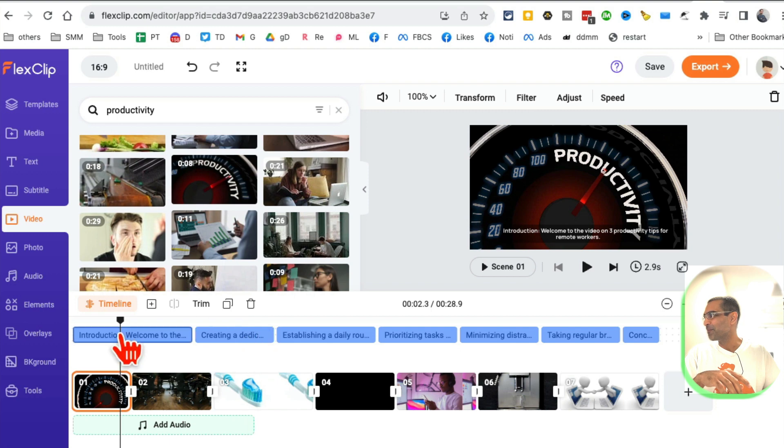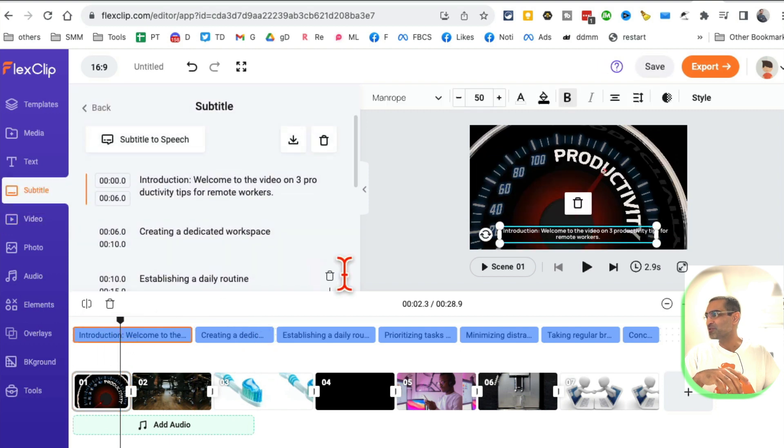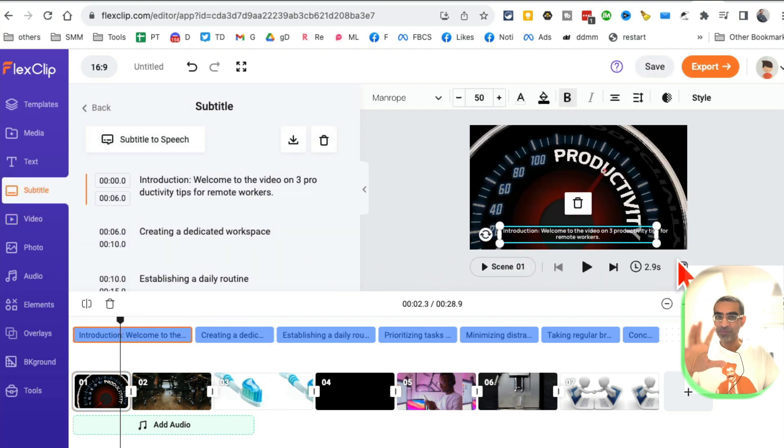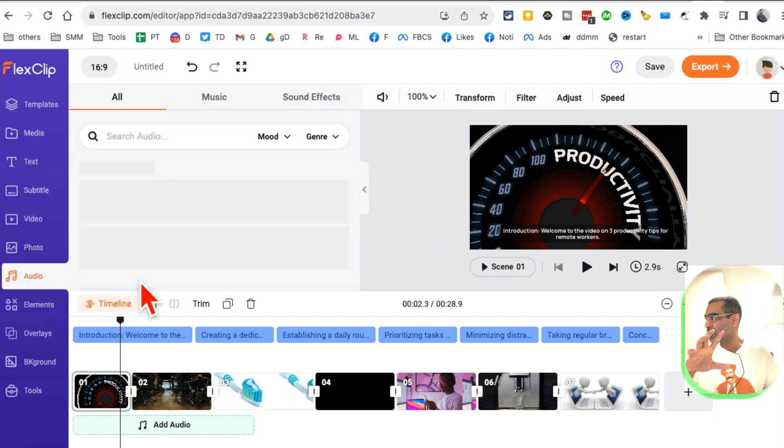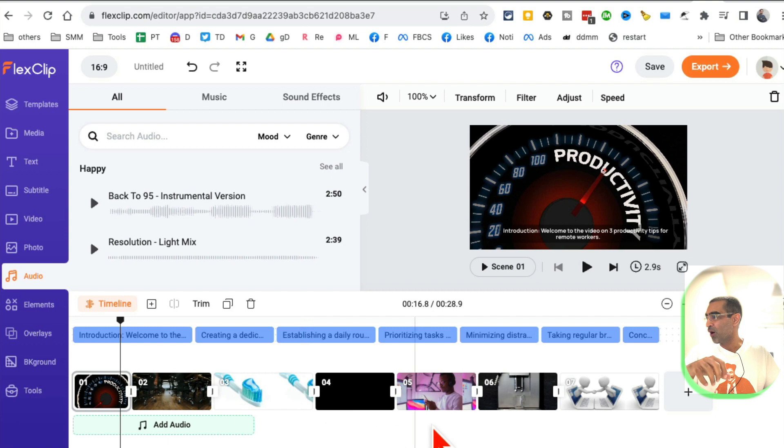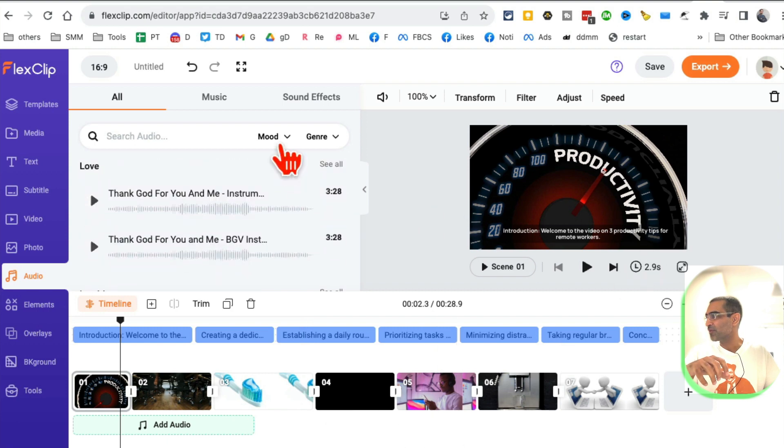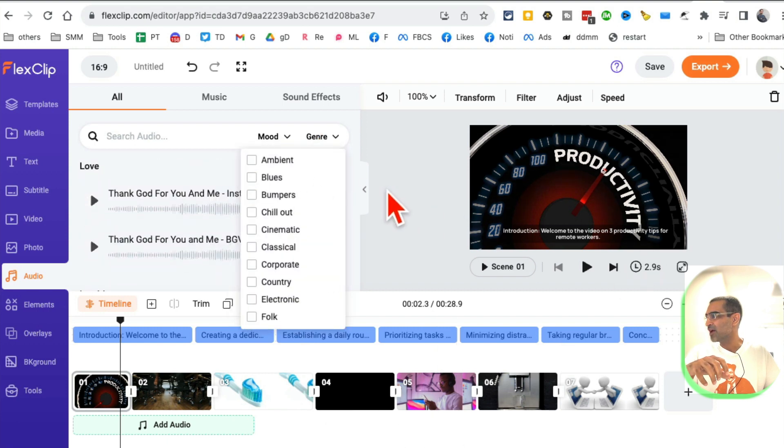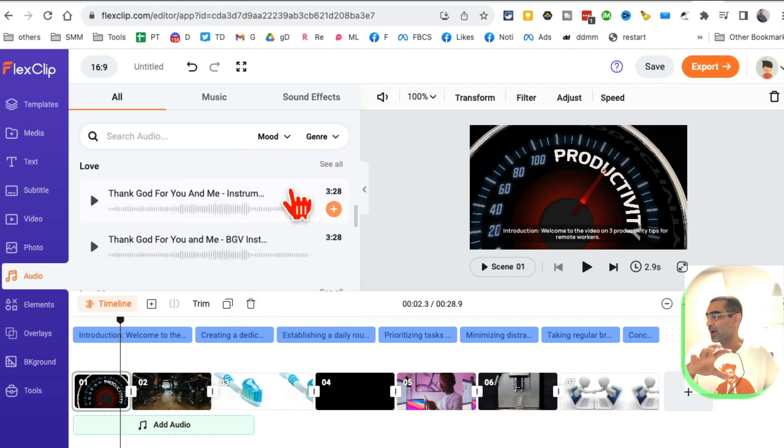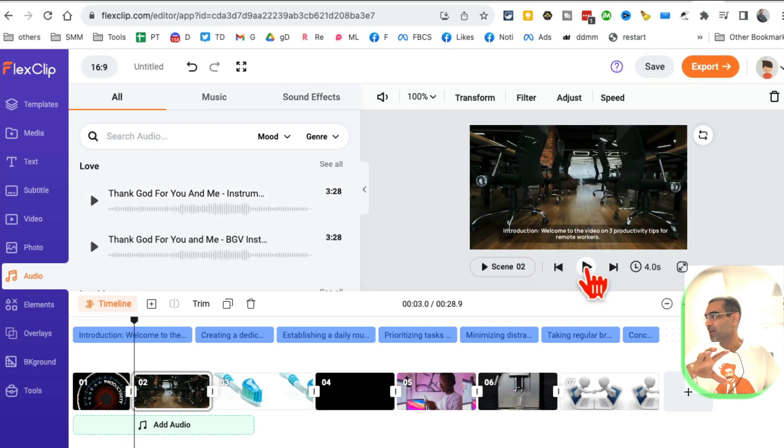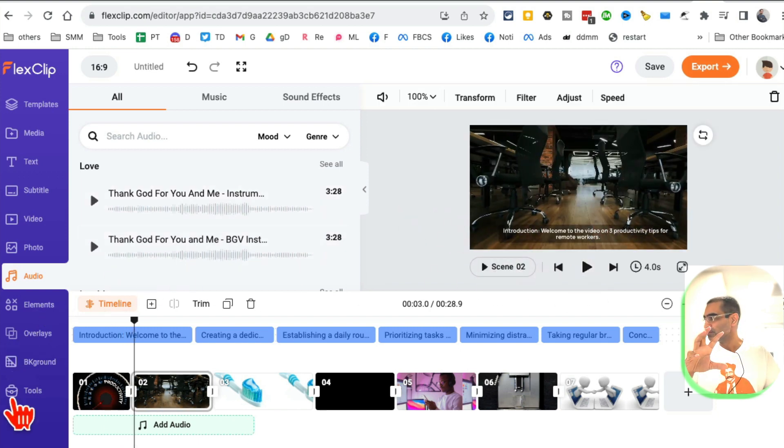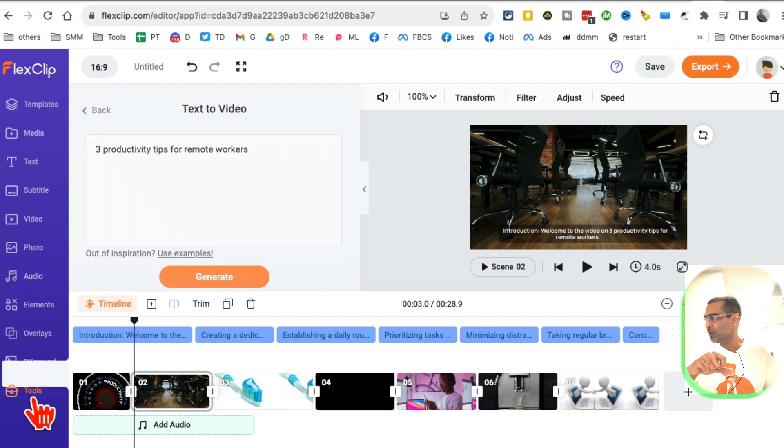In just a few seconds, our video is ready. A couple of other cool features: you can click on audio and now you can add audio. You can select from different moods, different genres, and you can add audio to your video clips.